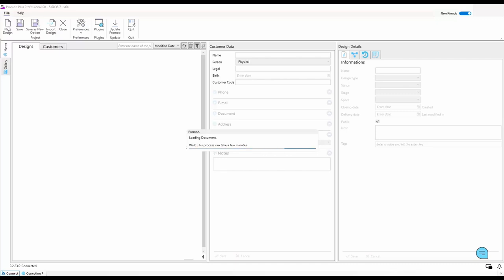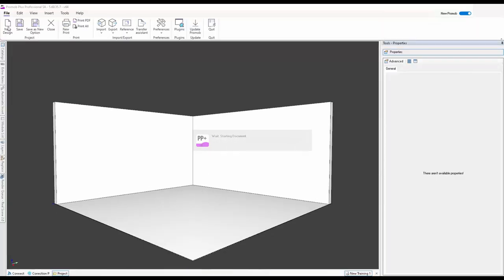It takes a little while because it's actually building and getting it ready. When it opens up in ProMobi, this is how it opens every time you start a new project — it's always going to open with what you can see here, which is two walls and a floor.